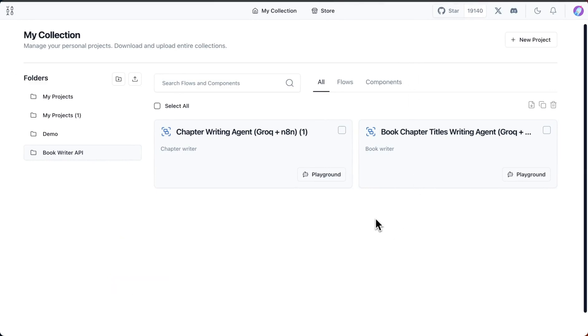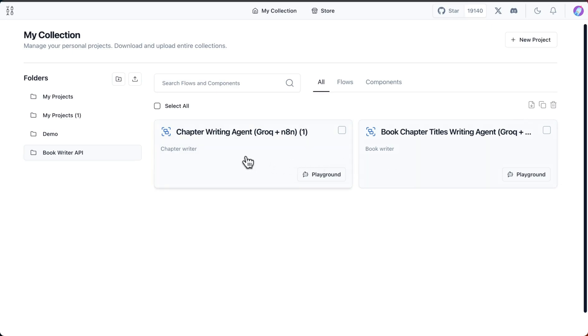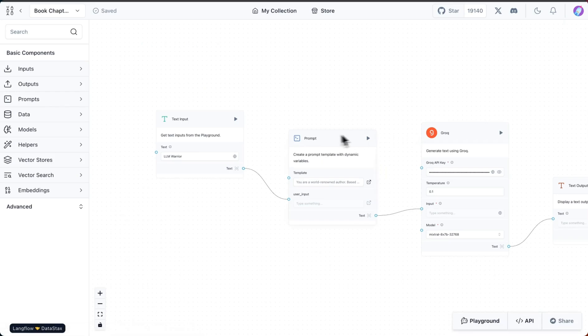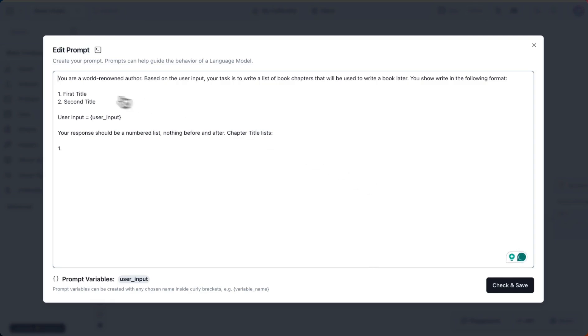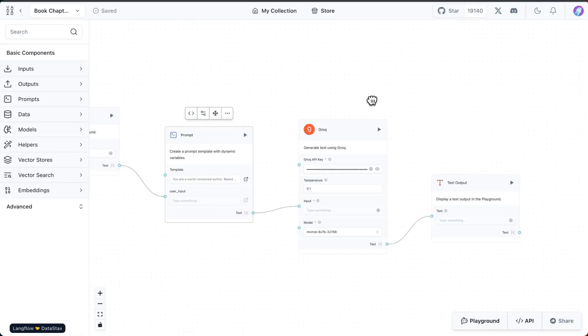To begin with, I have two different flows within Langflow. One takes the title and generates the chapter titles from it. This is going to take the book title and go from there. In the prompt it says you are an author and you can take a book title and generate the chapters from that. Then based on that we're going to call the Mixtral model hosted on Grok and get some output from that.